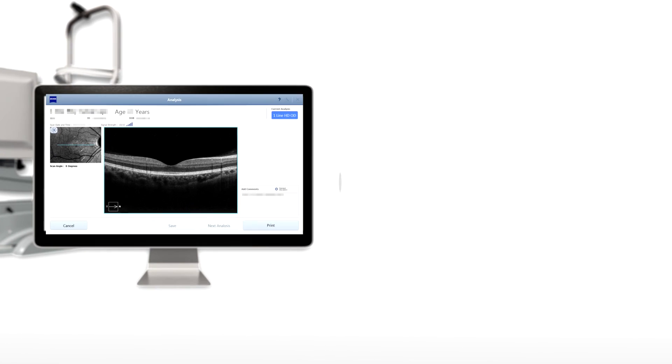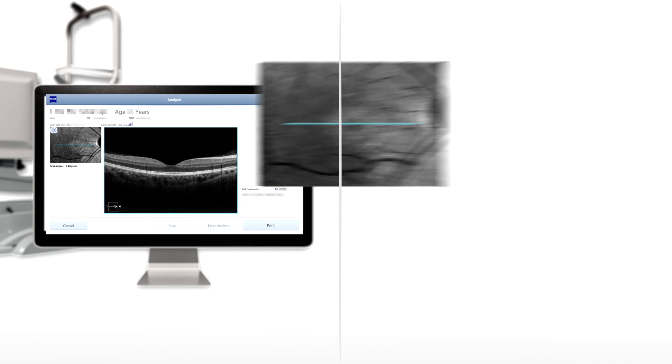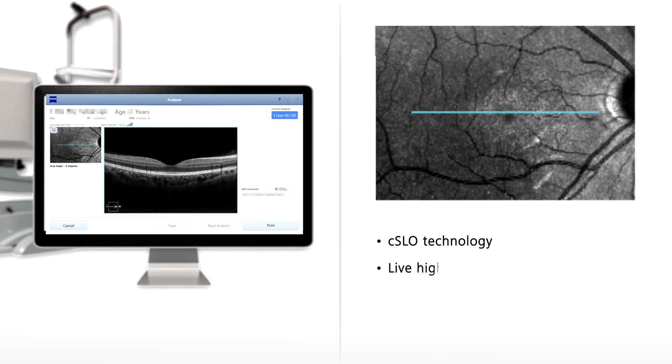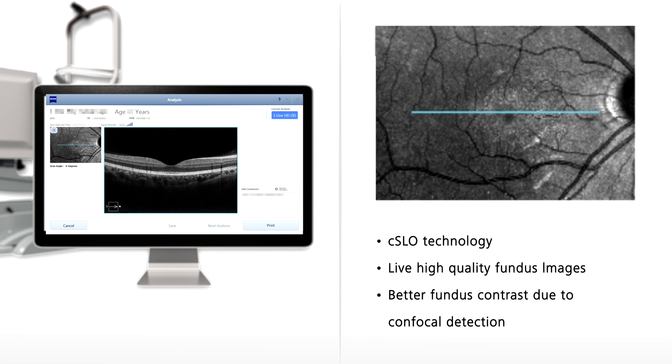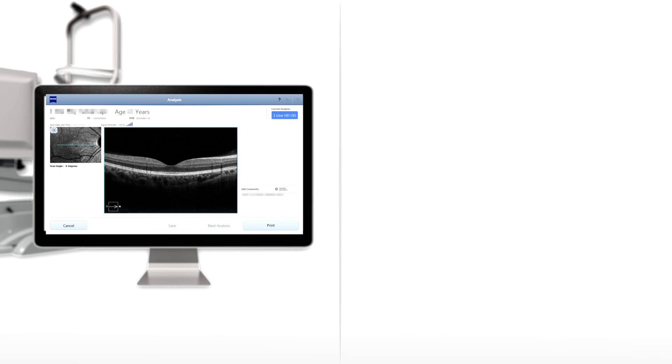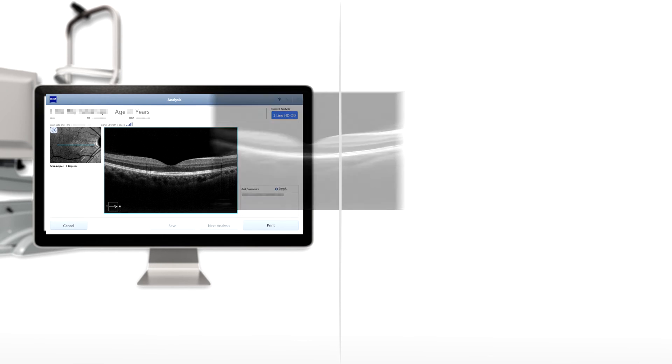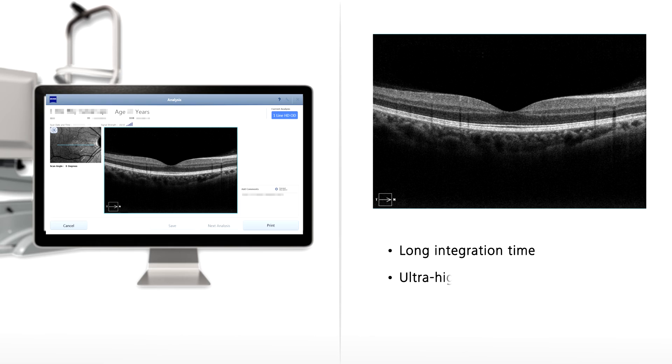See in greater detail, even in deeper eye tissues such as choroid layers.